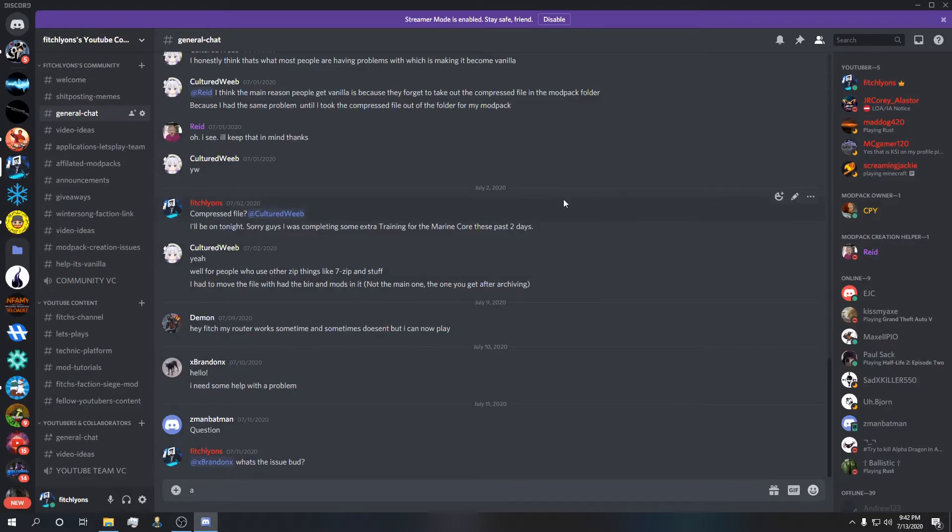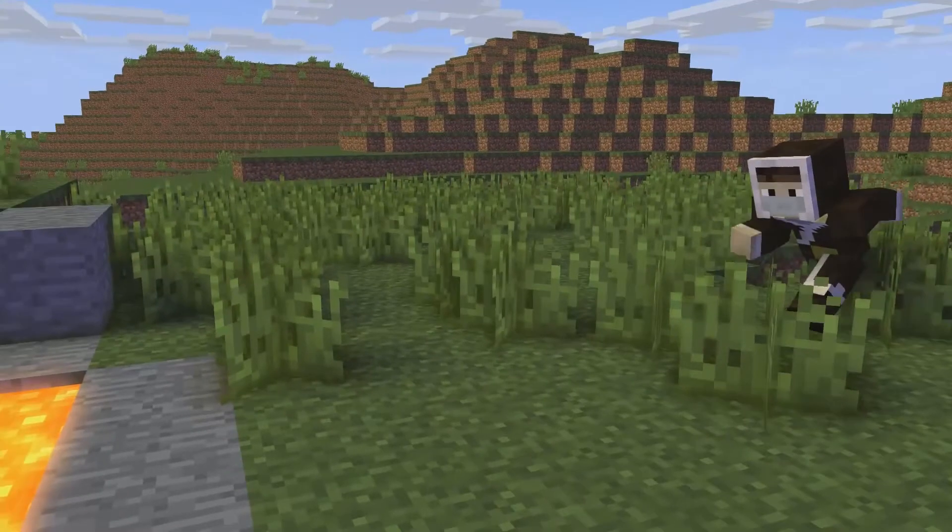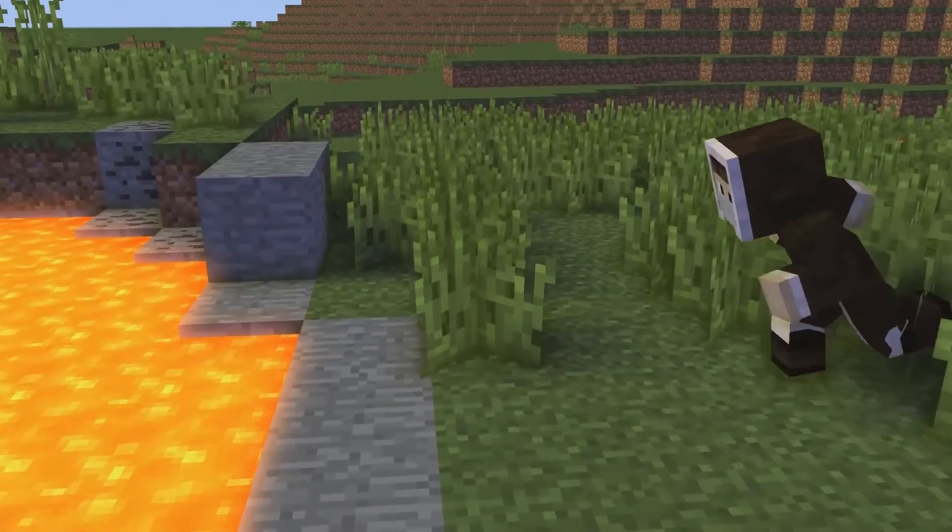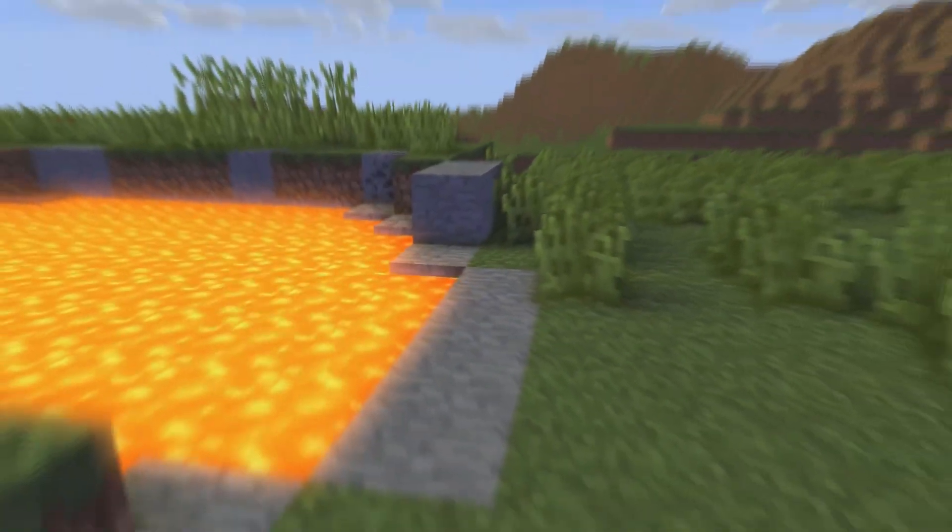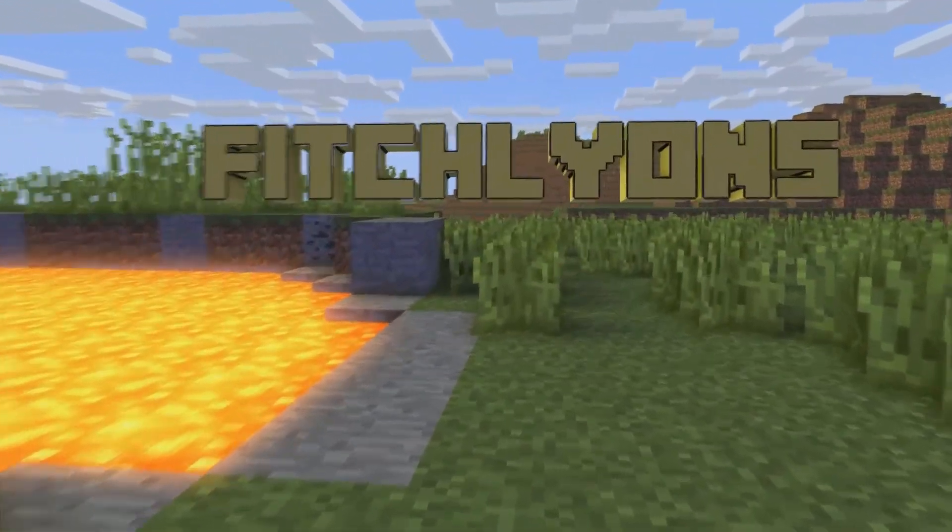Come on over, join the community, like and sub if you enjoy the content. As always this is Fitchlions signing off, reminding you guys hakuna matata, don't swim in lava, whatever.